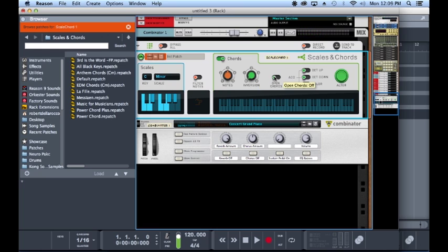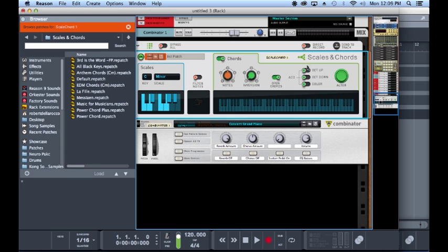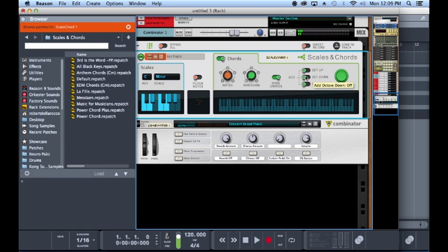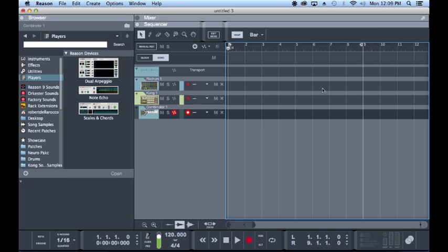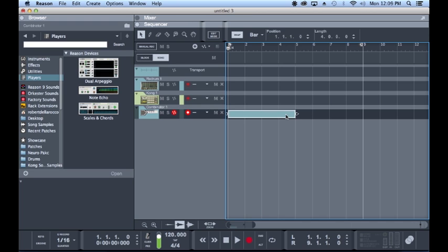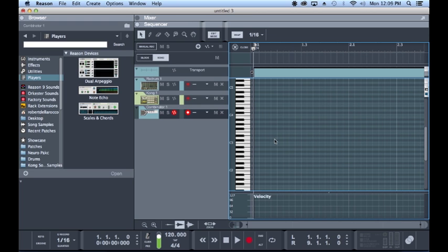You also got inversions of the chords. One of my personal favorite things about this is having open chords so it's gonna spread that out so that all your notes aren't really bunched up together. Then you can add octaves, ups, downs, and then add color which is a ninth that they throw in there. For this we're gonna add an octave down. Let's just get a little chord progression in here.